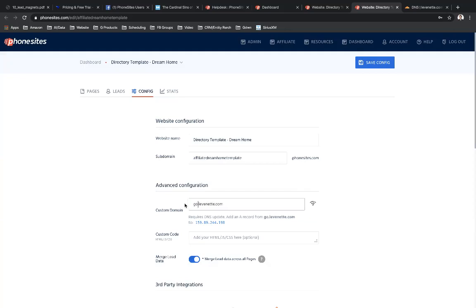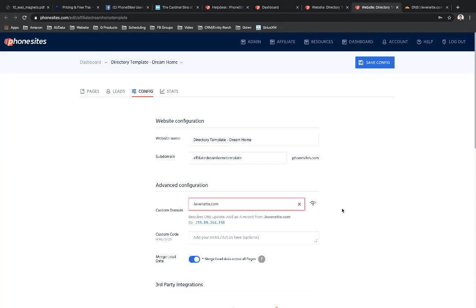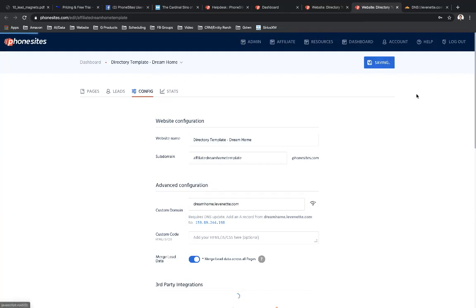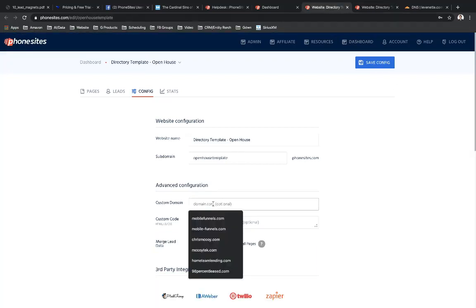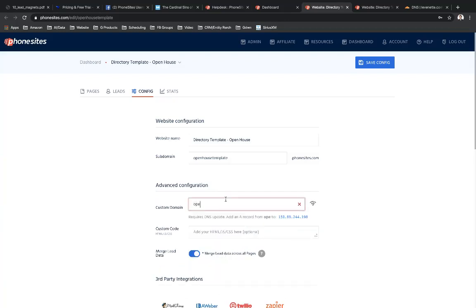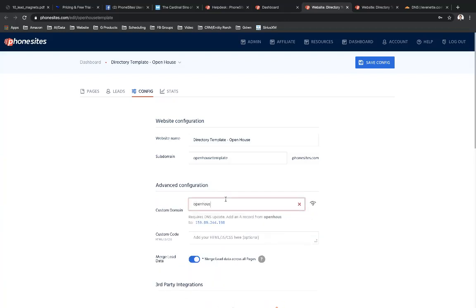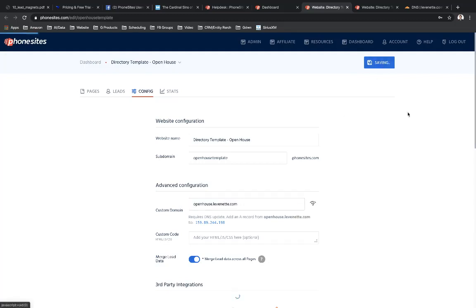So dreamhome.levinet.com. And I could use something else. I could put like go or apply or learn, basically anything that makes sense here. You'll want to probably try to keep it short and sweet. I'm just going to keep it in line with the name of this funnel. So dream home. And I'm going to save this. Now I'm going to go back over to that other funnel. Let's just set up our custom domain for that too. So this is the open house funnel. So let's call this openhouse.levinet.com. And then let's save that.